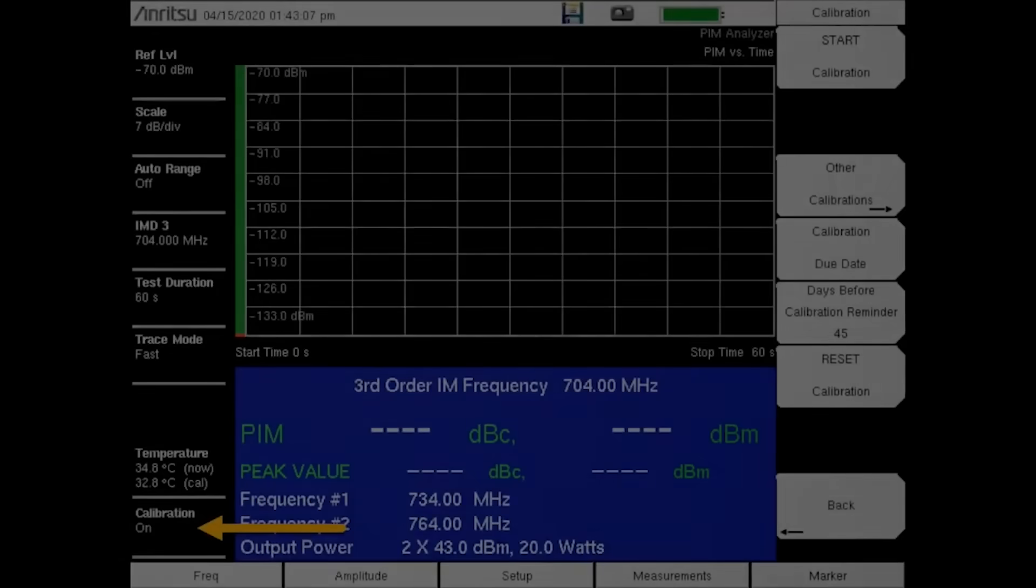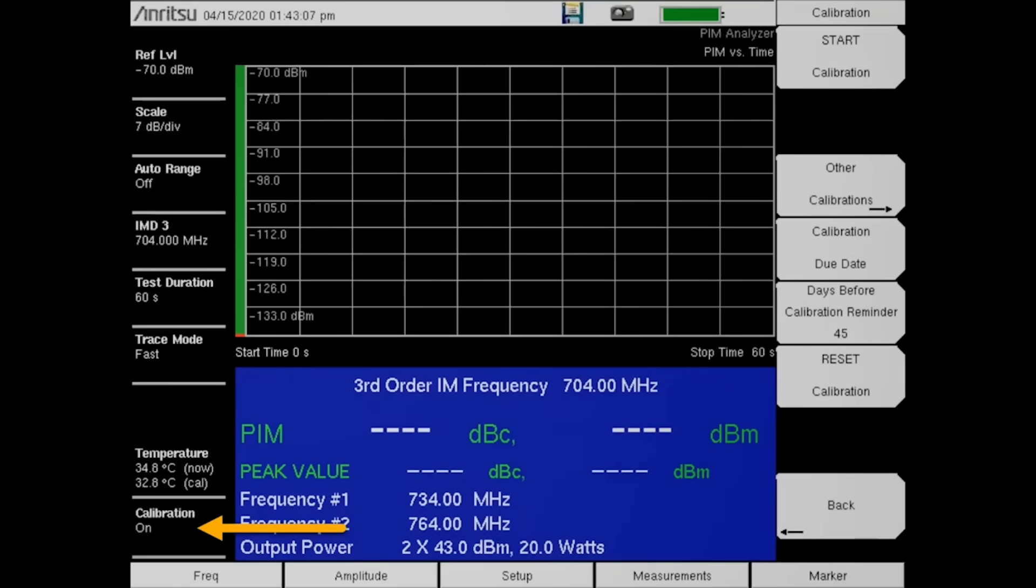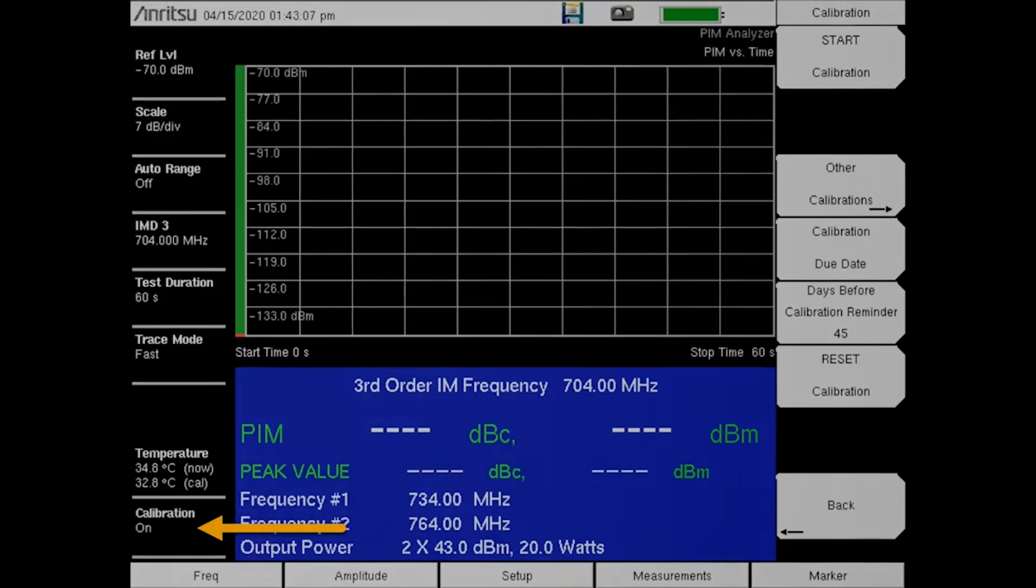After the calibration is complete, calibration on is displayed at the lower left of the screen. Next, you will need to switch to the high IM frequency location and perform a second calibration.